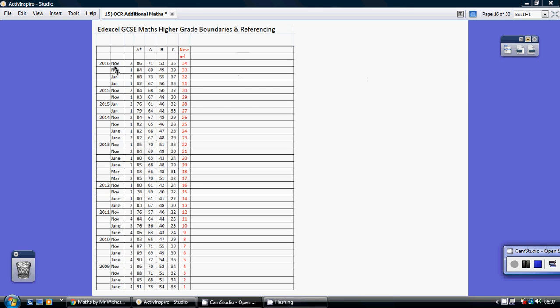So for example, in November 2016 on paper 2, you needed 86% for an A star, 71% for an A, and so on.